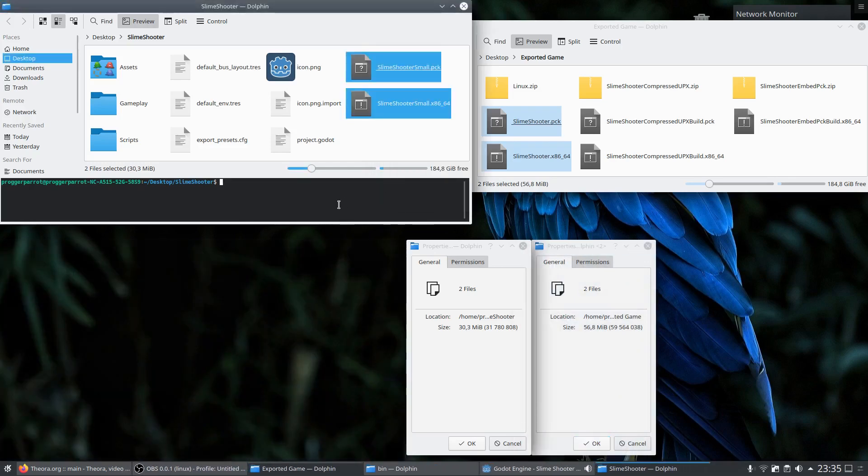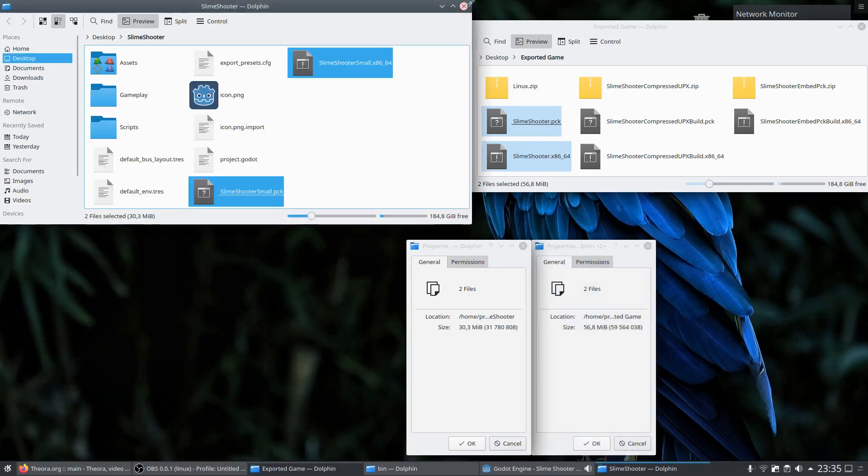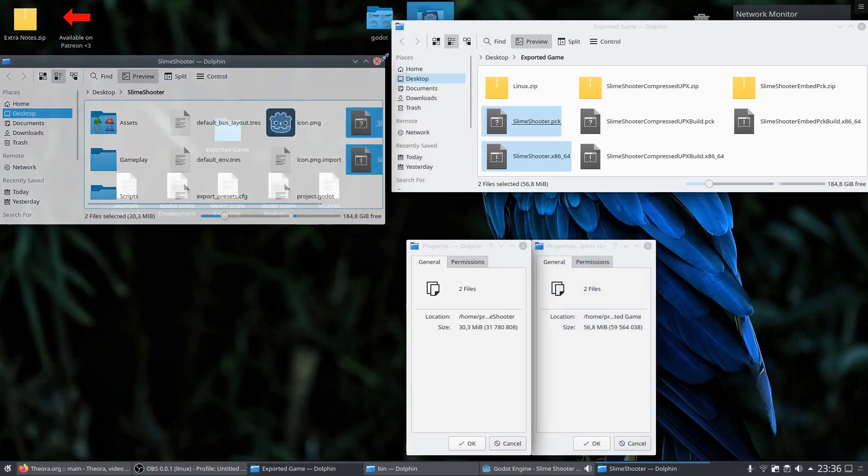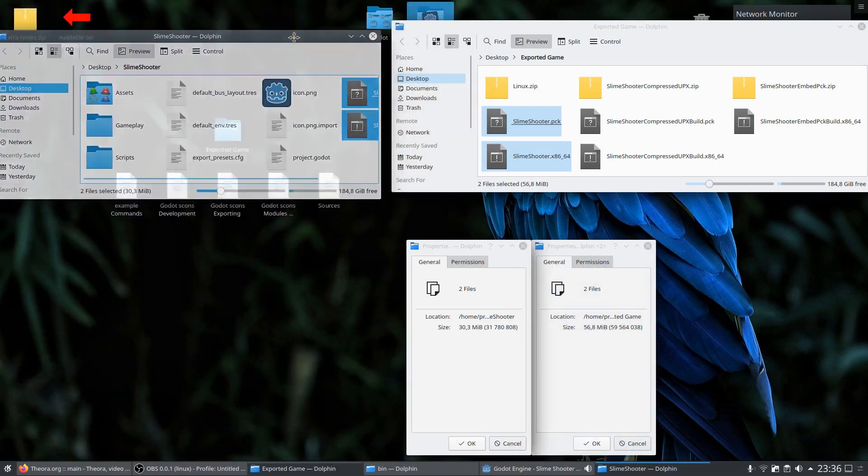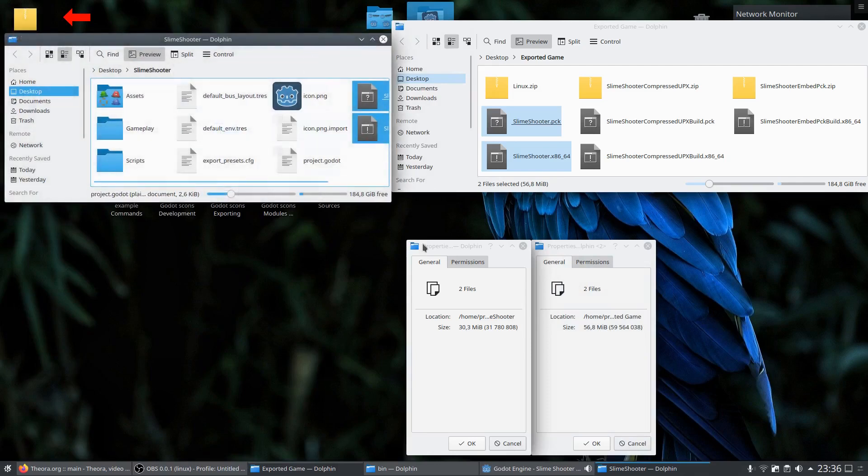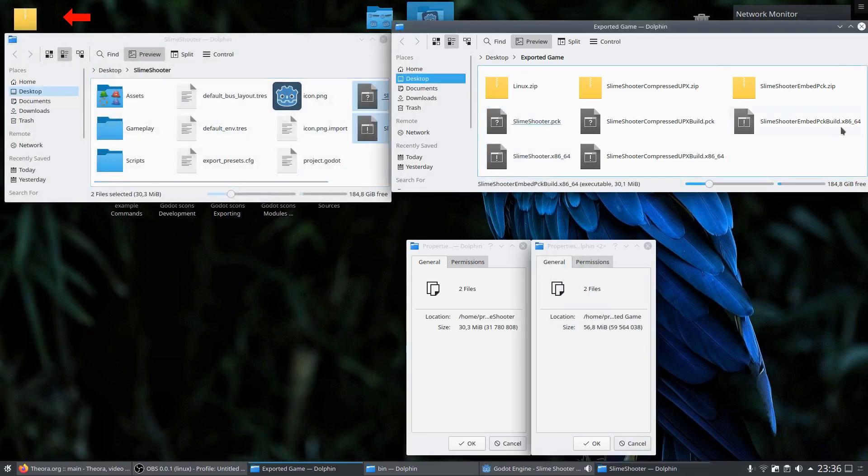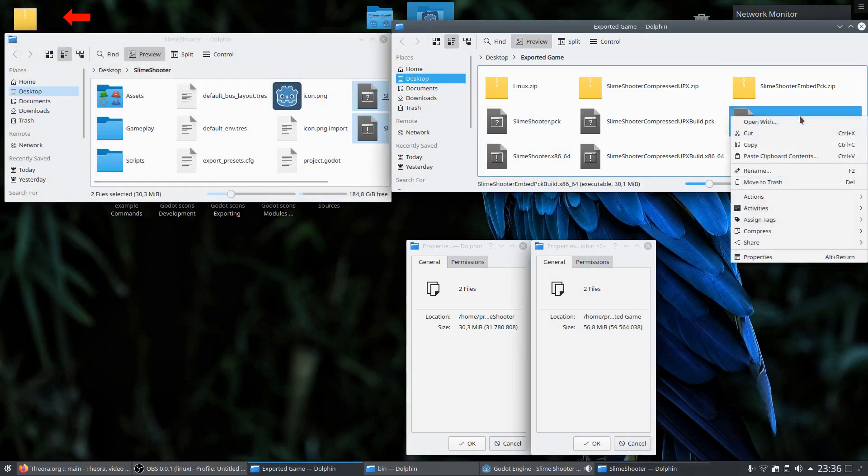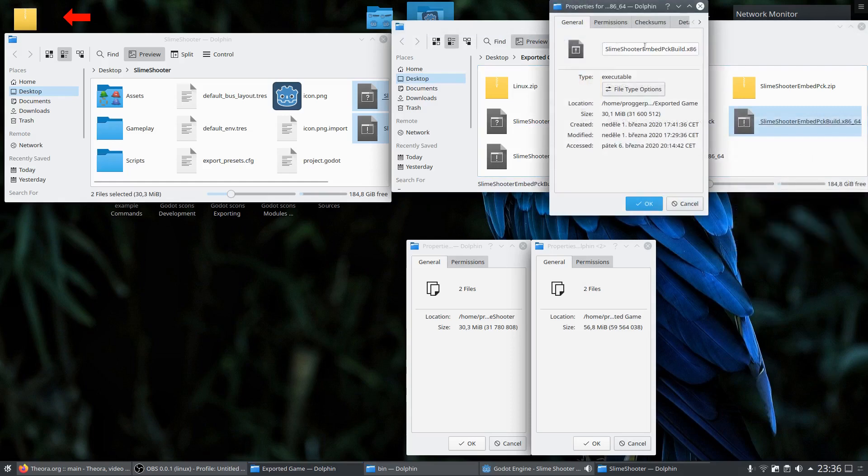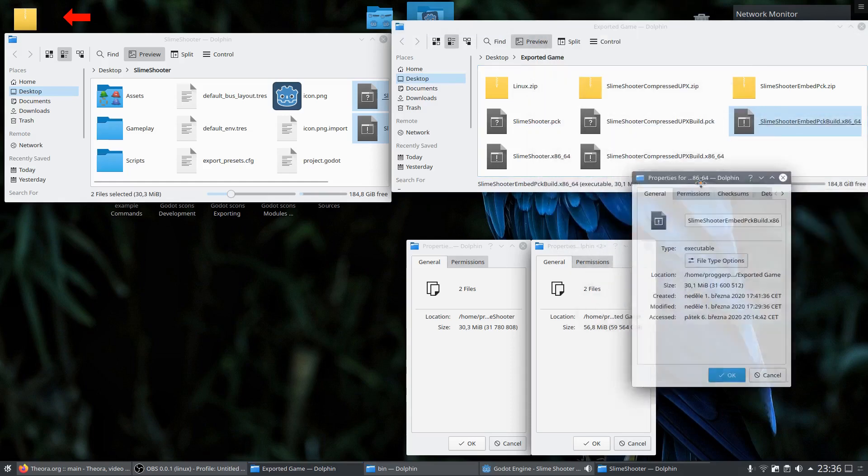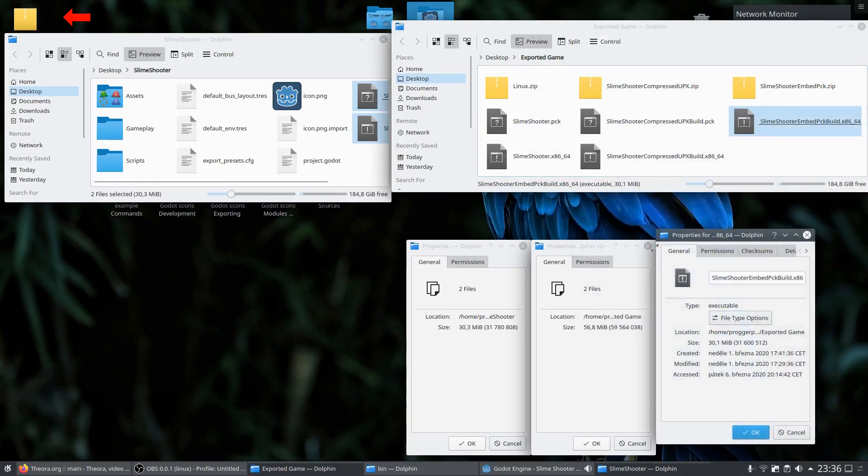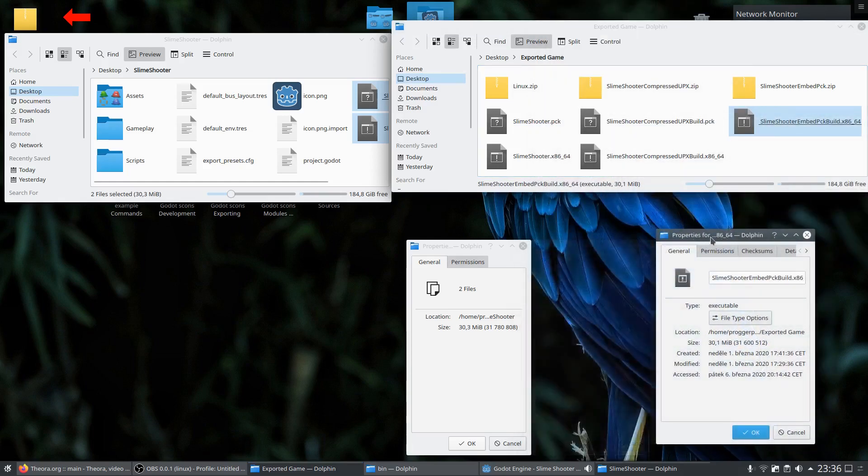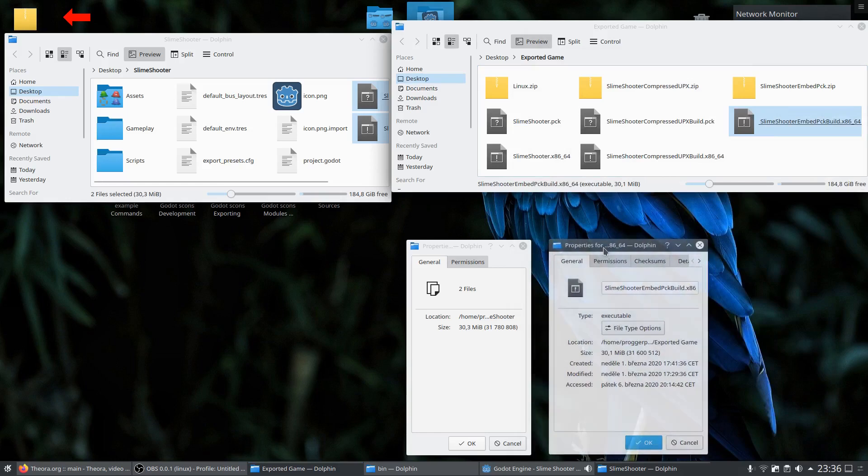And here we also got an optimized example with embedded package. But this is no real optimization it simply sticks the executable and package together so you have one simple file to share with your friends or birds. And in the properties of these files you can also see that they are the same size.